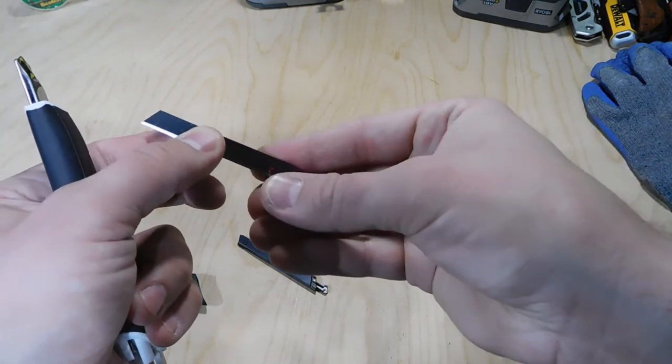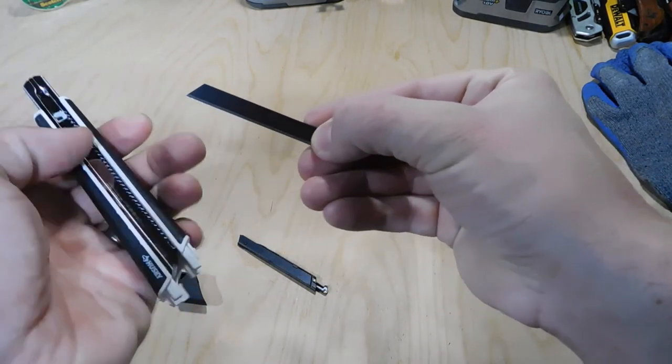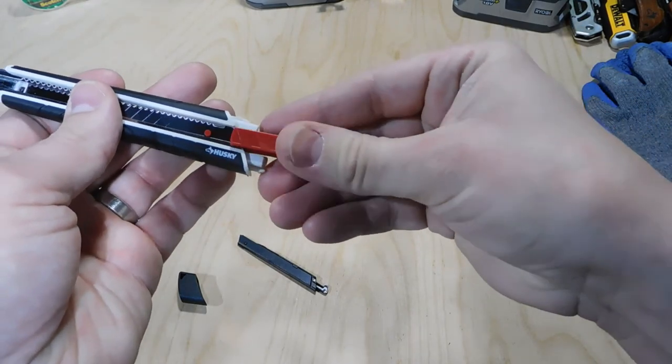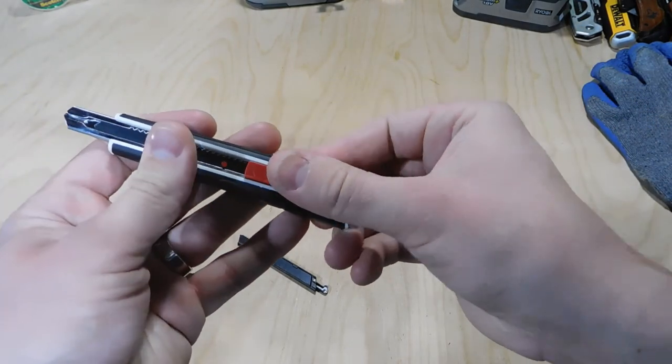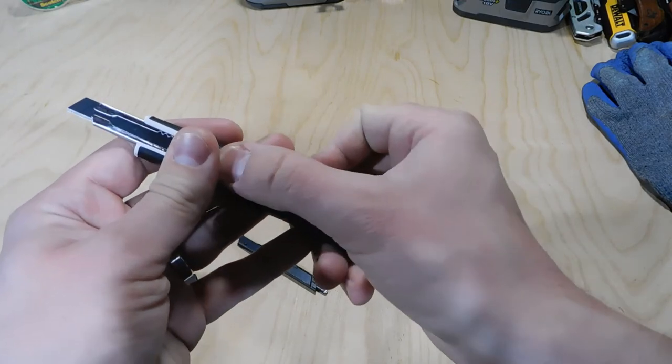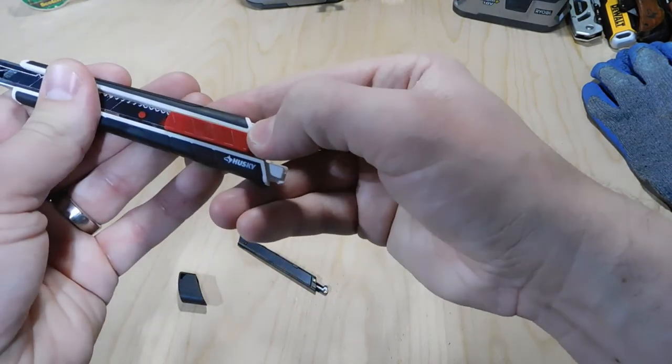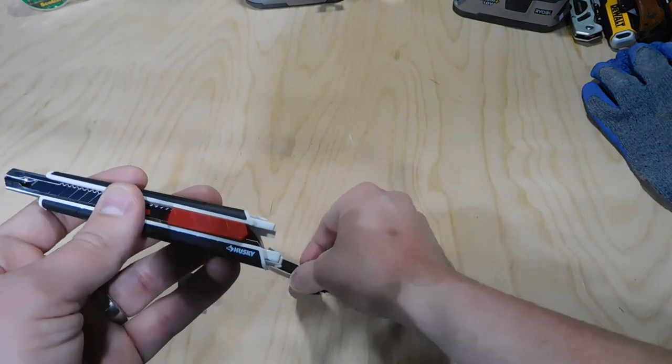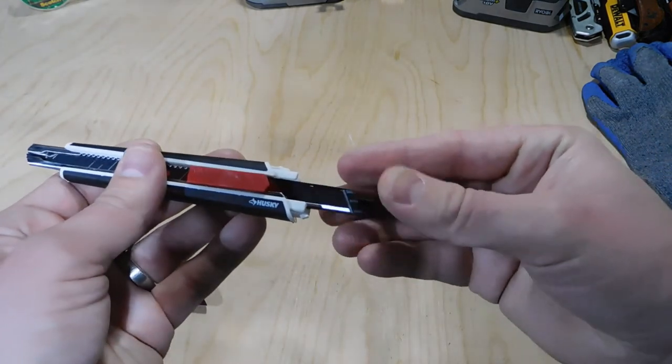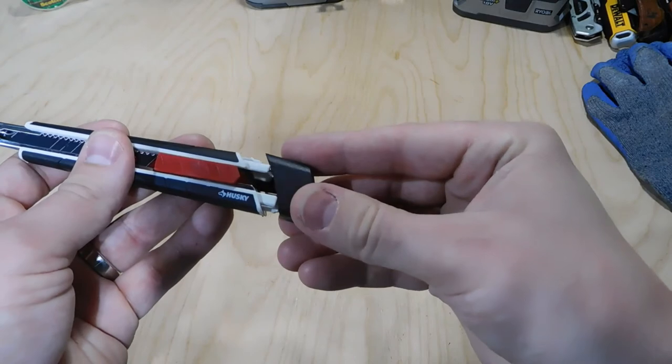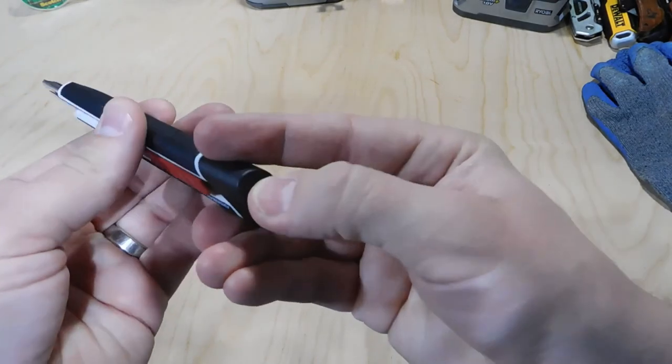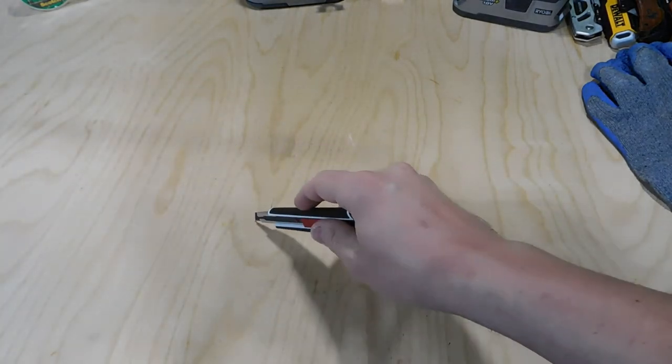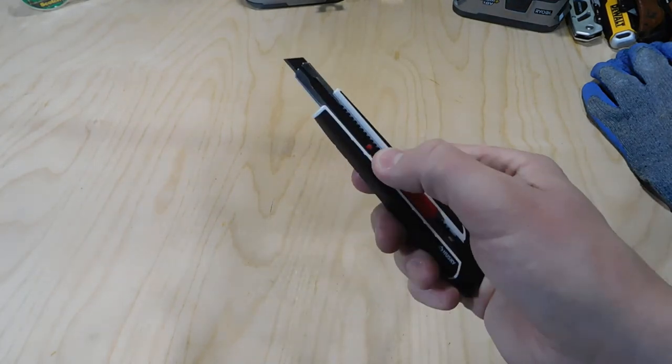So if you want to swap out the blade, you just pop the new one on in the same position the old one was in, and then you slide it back into the utility knife. Just make sure you've got a good fit there when you're throwing it back in, then slide your blade storage back in, put your cap back on the end, slide out your new blade, and you're ready to go.